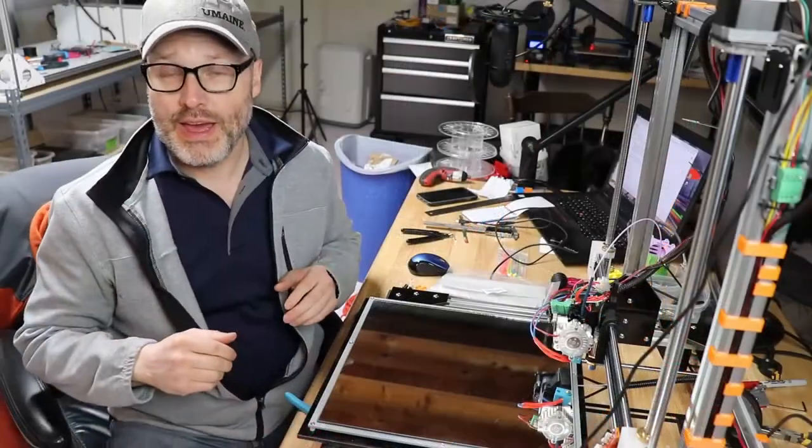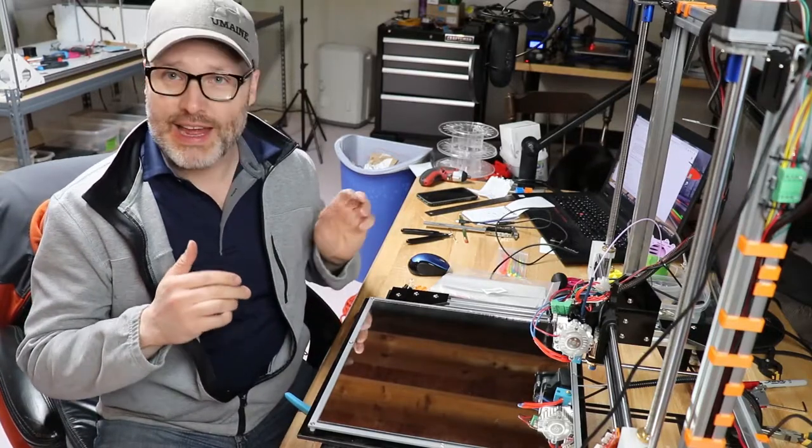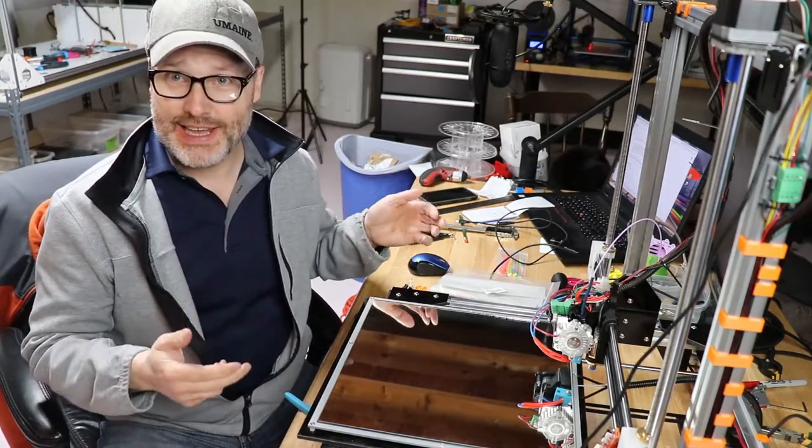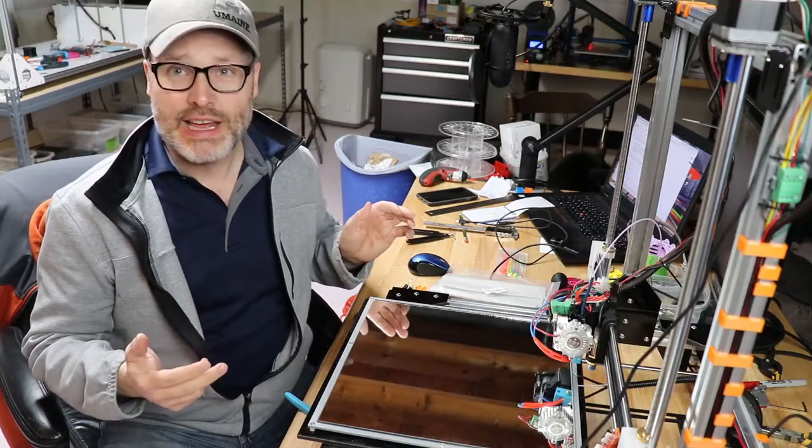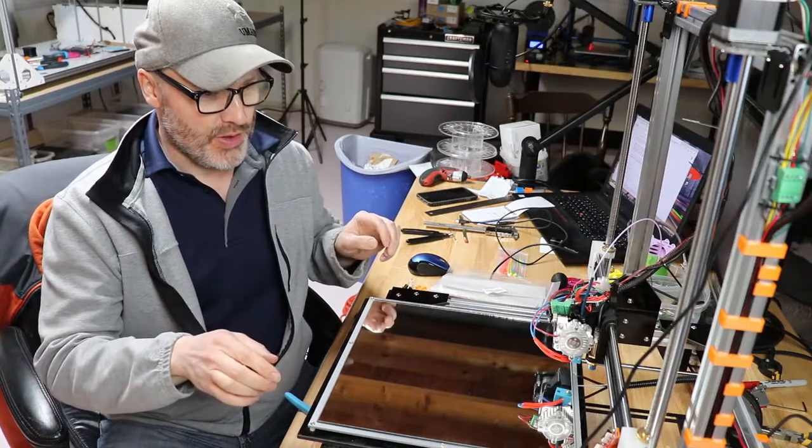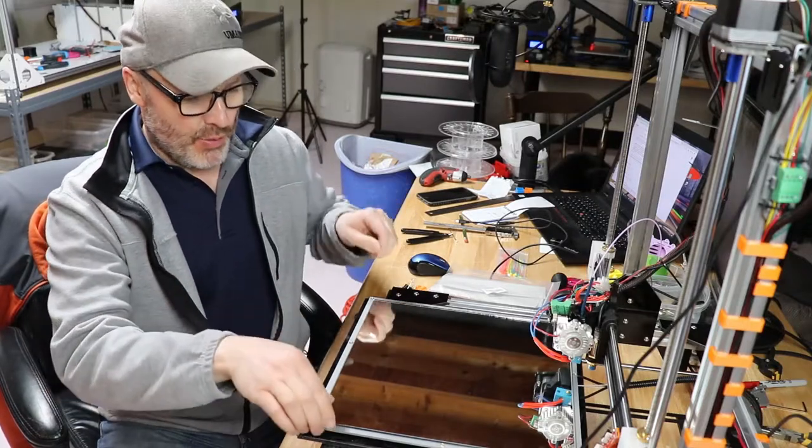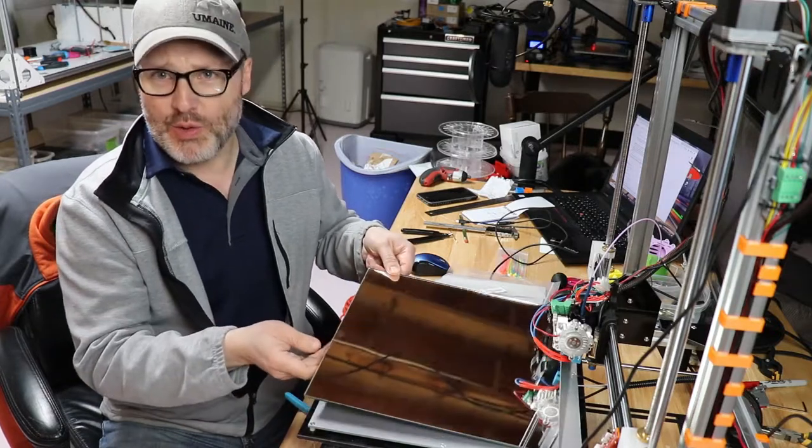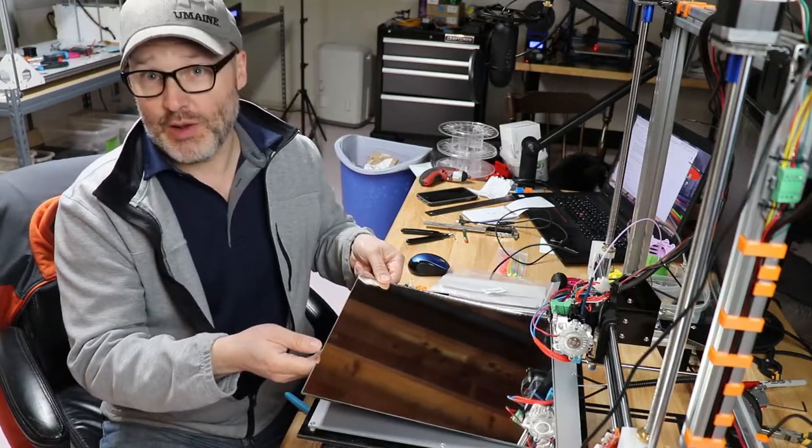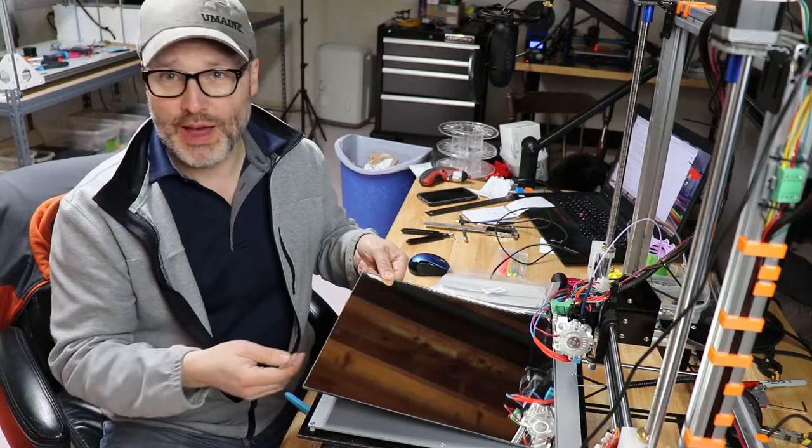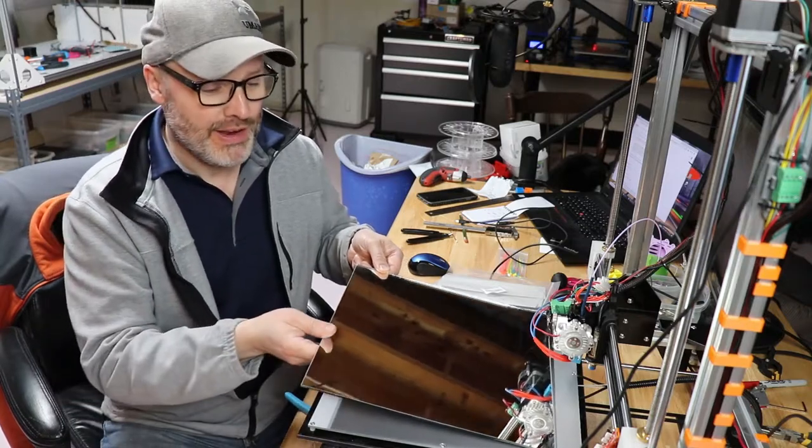Okay, so we did the first boot up and the X, Y, and Z is homing just fine. Now for a bed surface.